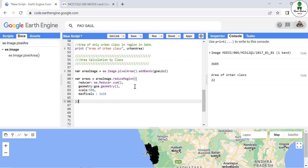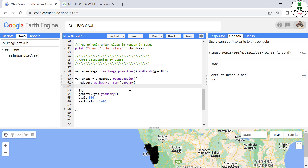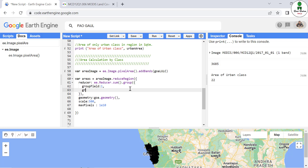Now this time what we are going to do is add a group field. After the sum we are going to add '.group()', and inside the brackets we are going to define a 'groupField' as 1 and a 'groupName'.